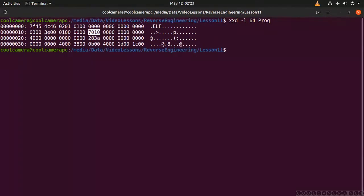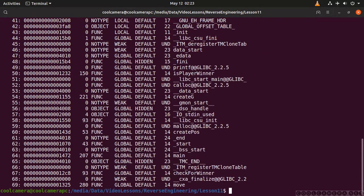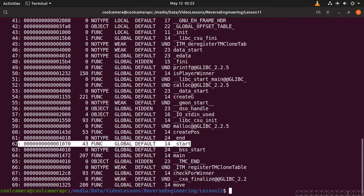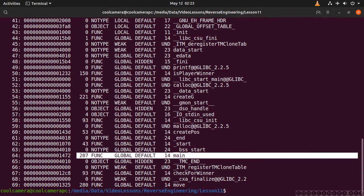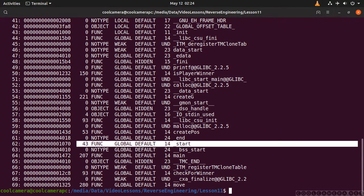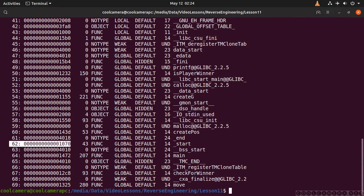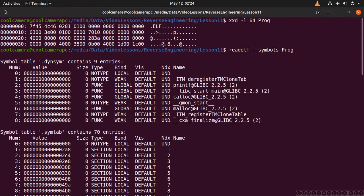If you want to double-check your findings about the entry point, you need to look at the symbol table of the application where all your functions are defined, and find the _start symbol. Don't look for main, because main is actually bootstrapped by _start. And as you can see we have 0x1070, which is correct — remember it has to be byte-swapped because we're dealing with little-endian.